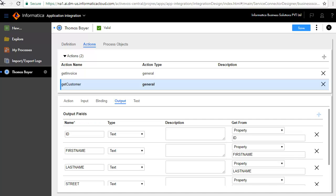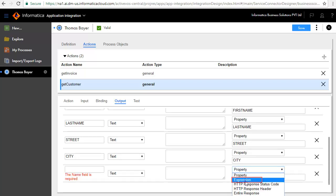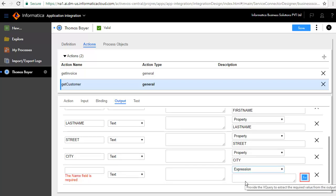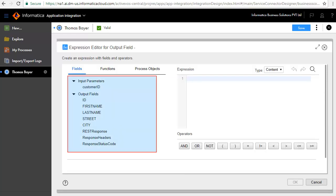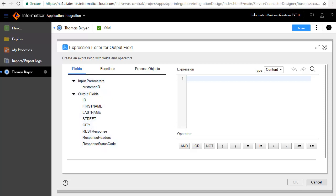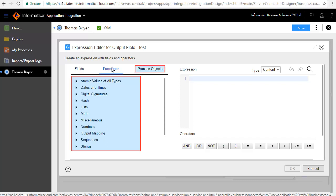For example, if you were to add a field called Test, you can choose it to be of type expression and define the expression by clicking the function icon. As you can see, the input and output fields are available to be a part of the expression, along with functions and process objects.